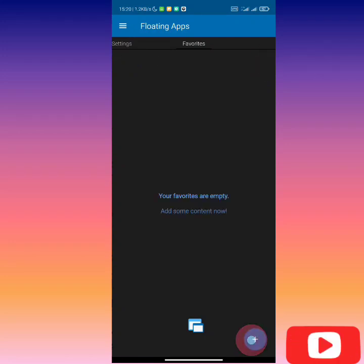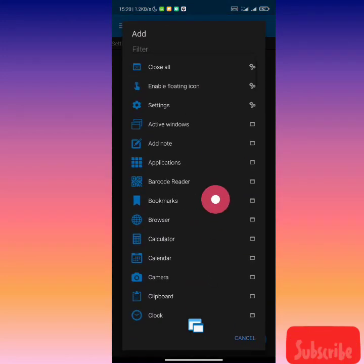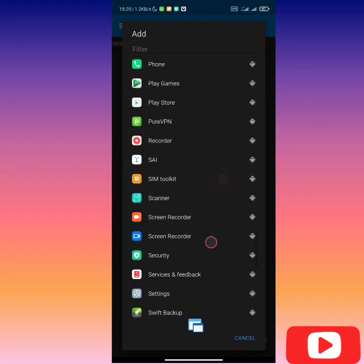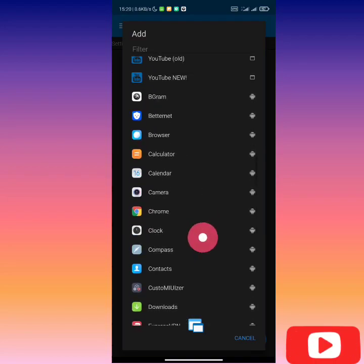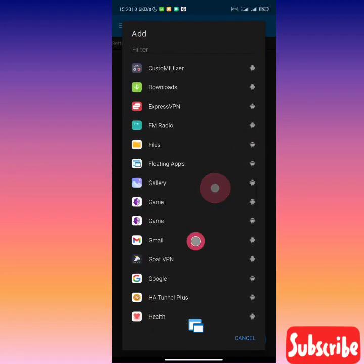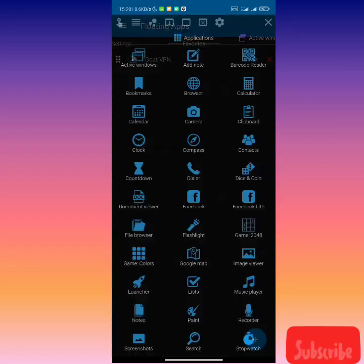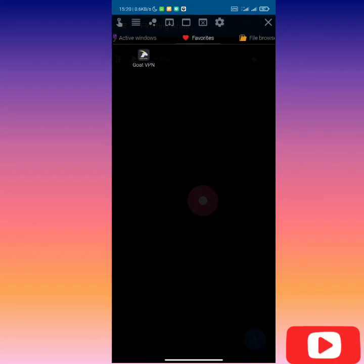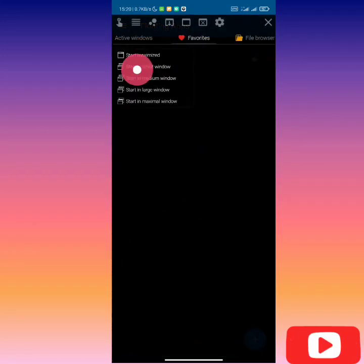You click on add and then you click GOAT. Let's go back and click on GOAT over here. Just click and hold on it and then you click start in medium window.